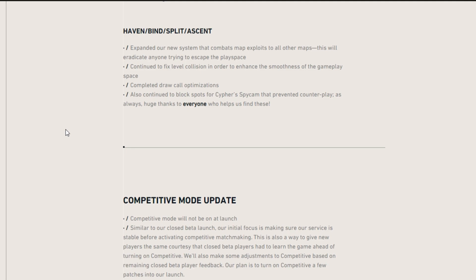And then Haven, Bind, Split, Ascent - they've expanded their new system that combats map exploits to all other maps. This will eradicate anyone trying to escape the play space. So now you cannot leave the map. And they continue to block spots for Cypher's spy cam that prevented counterplay as well. Huge thanks to everyone who helped them find that. And I'm not really happy with you guys because those Cypher cameras are crazy if you learn them.